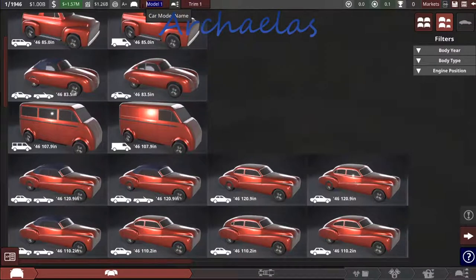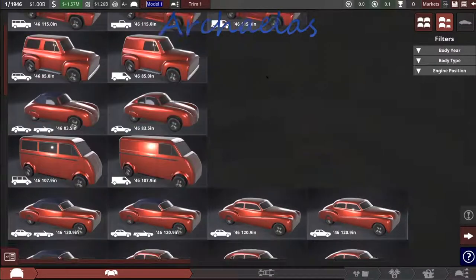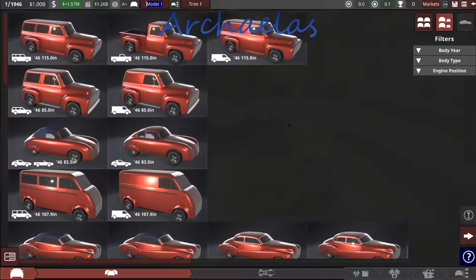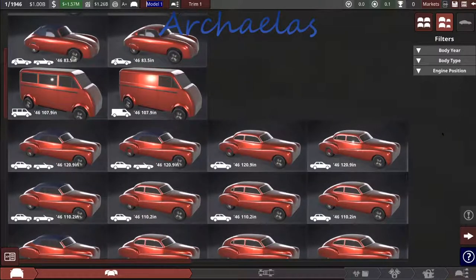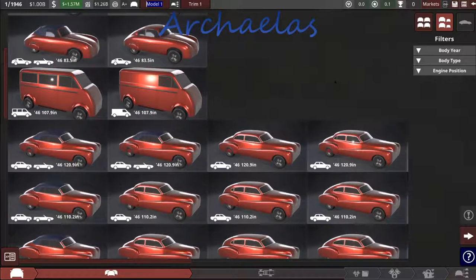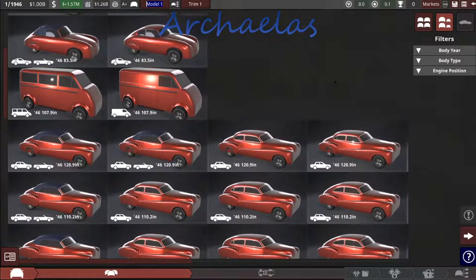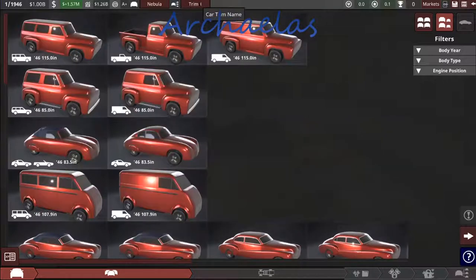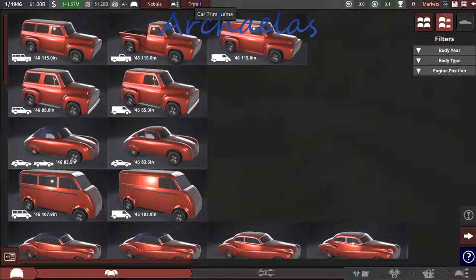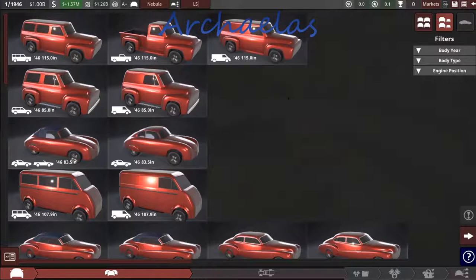I'd like to get into more of the performance or maybe truck models as we get down the line. So, we need to name the car. I've got to come up with a name, and we're going to call it the Nebula, just because. And the trim will be, we're going to call it the LS, luxury sedan. Why not?